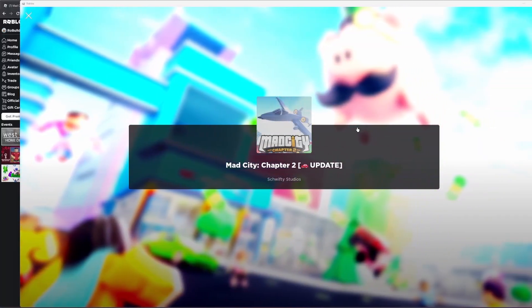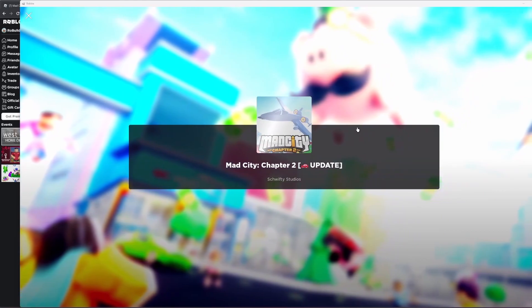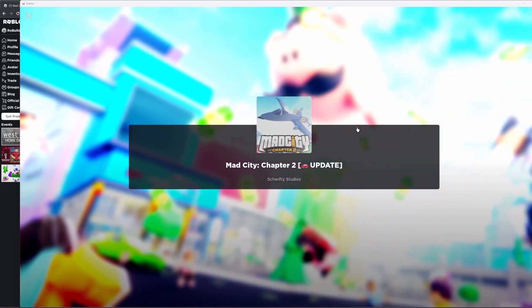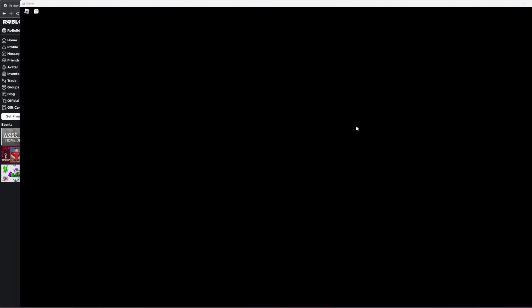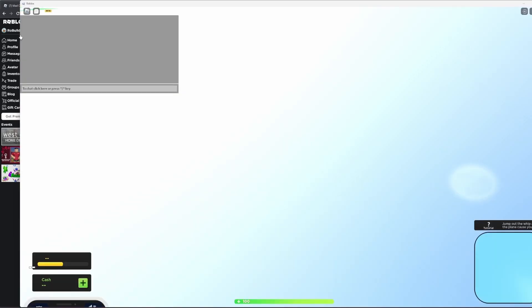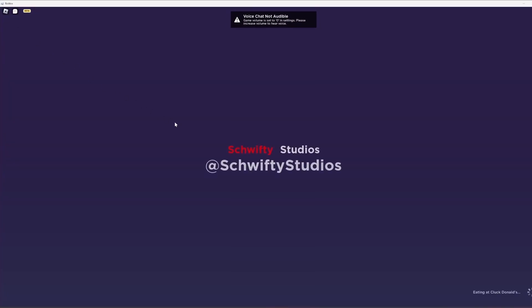Alright so we're loading into Mad City just so I can show you guys sort of the vibe I think I'm going to go for. Now this is a bit sad to me. This is a bit sad because I did want a more realistic vibe to this game.